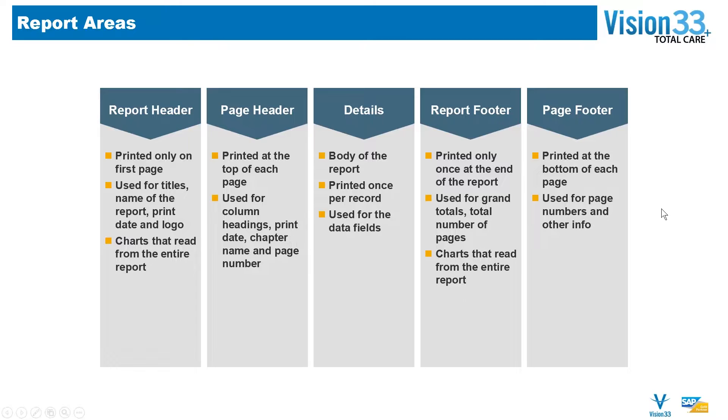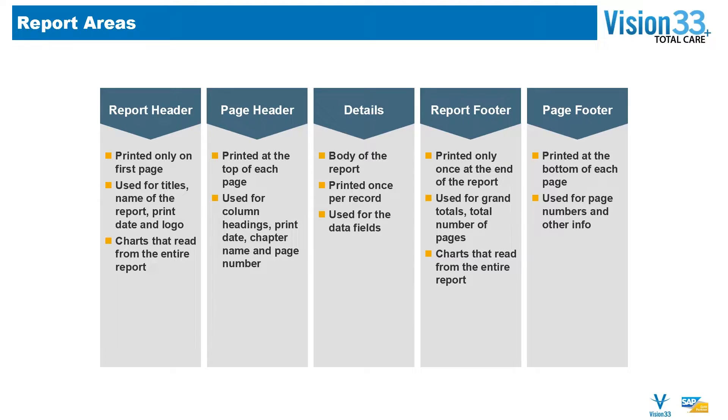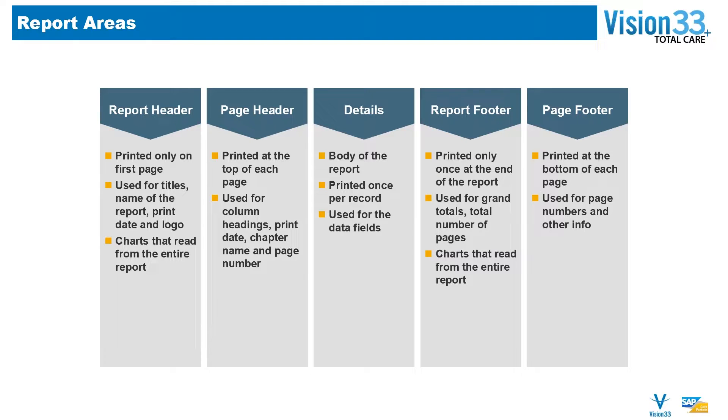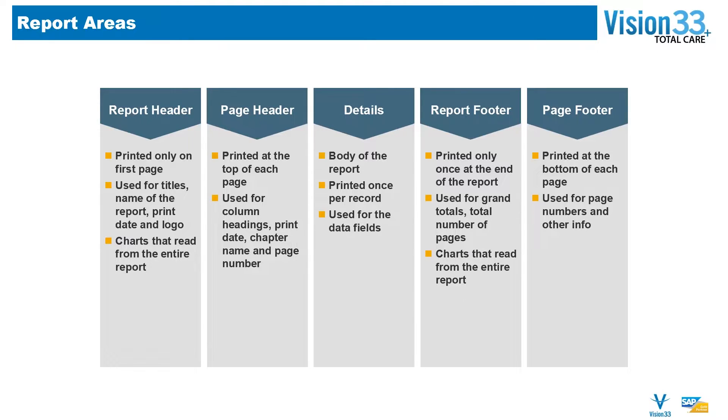A little bit more information about each one of those sections and what they contain and what they're intended for in a report design. The report header is printed only on the first page. It's typically used for titles, the name of the report, the print date, the logo, and charts or graphs that read from the entire report.